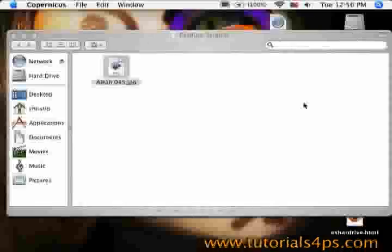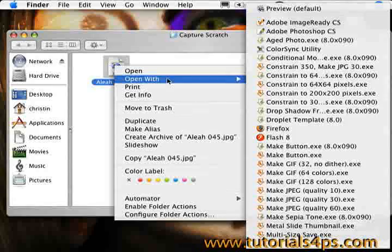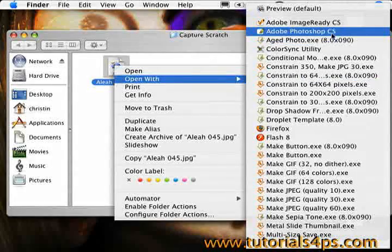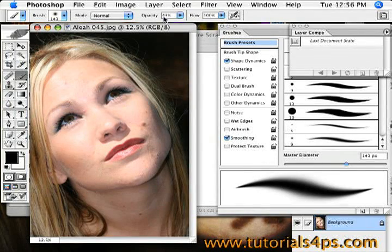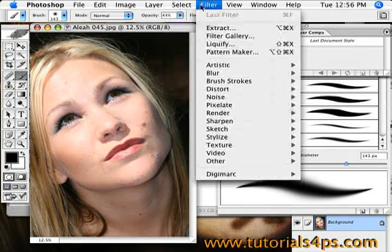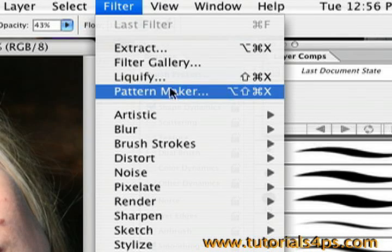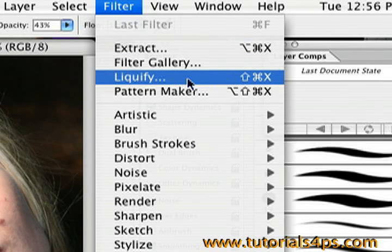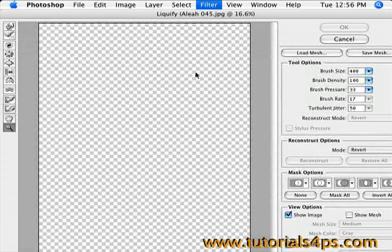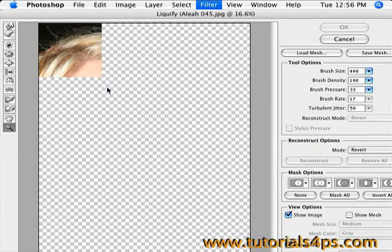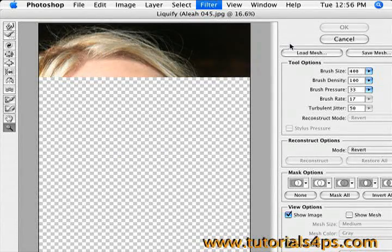Today I'm going to show you how to enhance features on the face — the nose, the mouth, and a little bit on the eyes. We're going to go up to Filter and use the Liquify filter. This is a great tool to learn how to use in Photoshop. Today I'm going to show you how to change the nose and other features on the face.